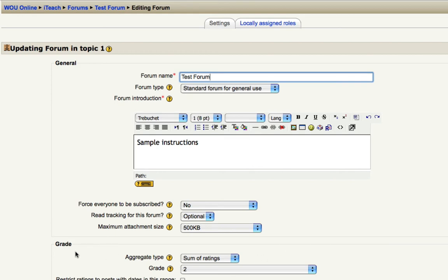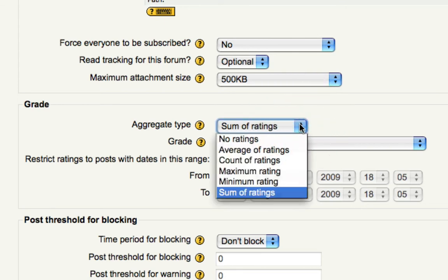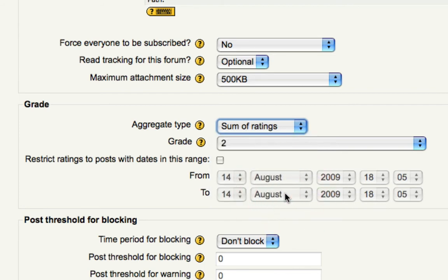under the heading Grade, simply click the drop-down menu next to Aggregate Type, and the easiest way is to select Sum of Ratings. This way, the gradebook will calculate and keep track of the sum of the points that your students earn on the forum.